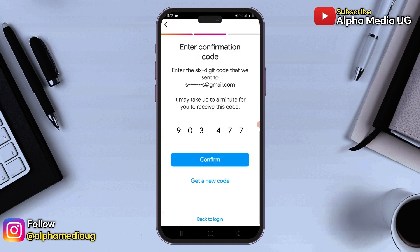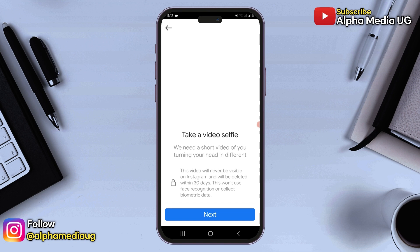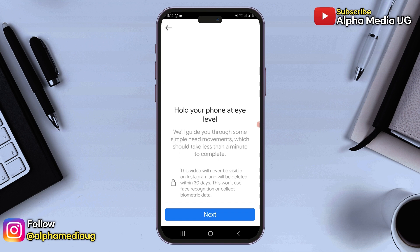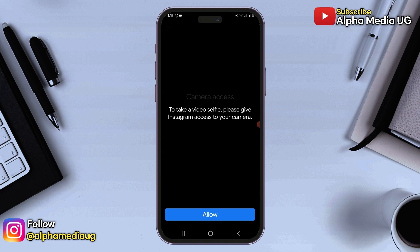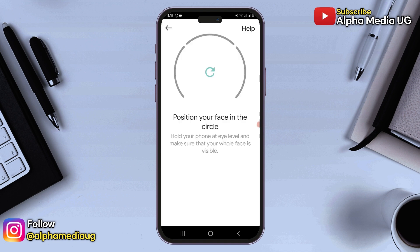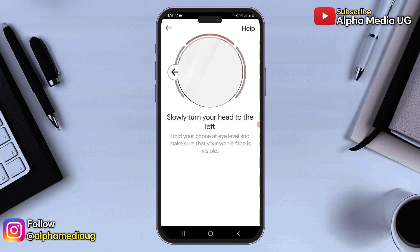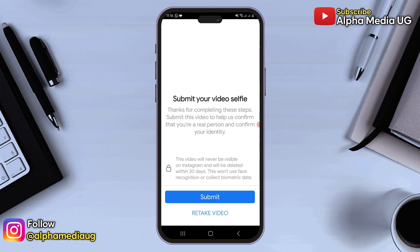After that, you need to take a video selfie. Ensure you're in a well-lit area because you will be required to turn your head in different directions during the video to help confirm your identity. When you're ready, click Next. Follow the instructions to hold your phone at eye level, then click Next, and allow access to the camera. Once your camera is ready, position your face in the camera and slowly turn your head according to the directions shown. After completing this, submit your video.